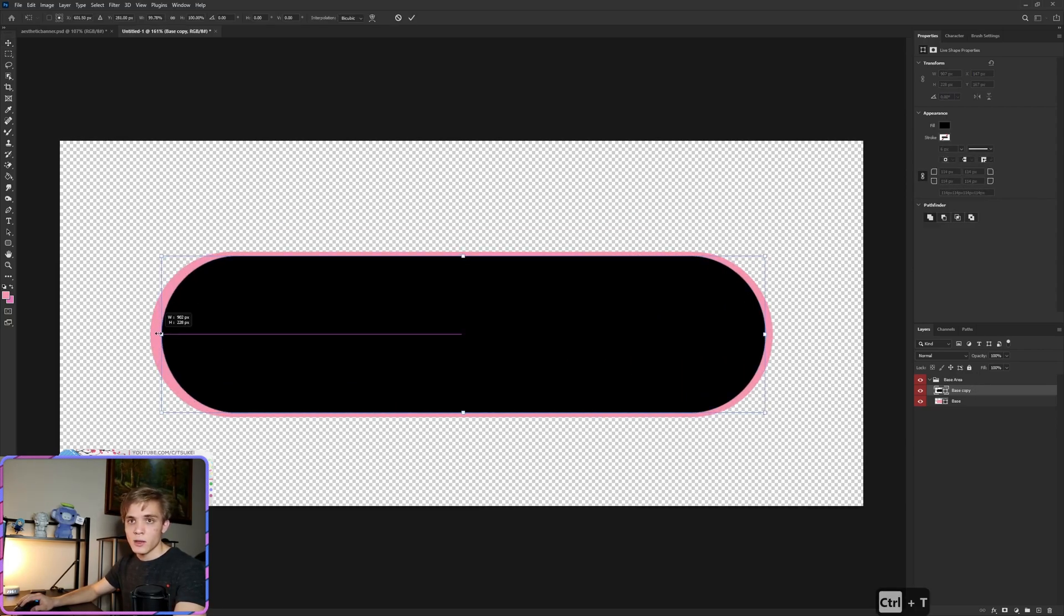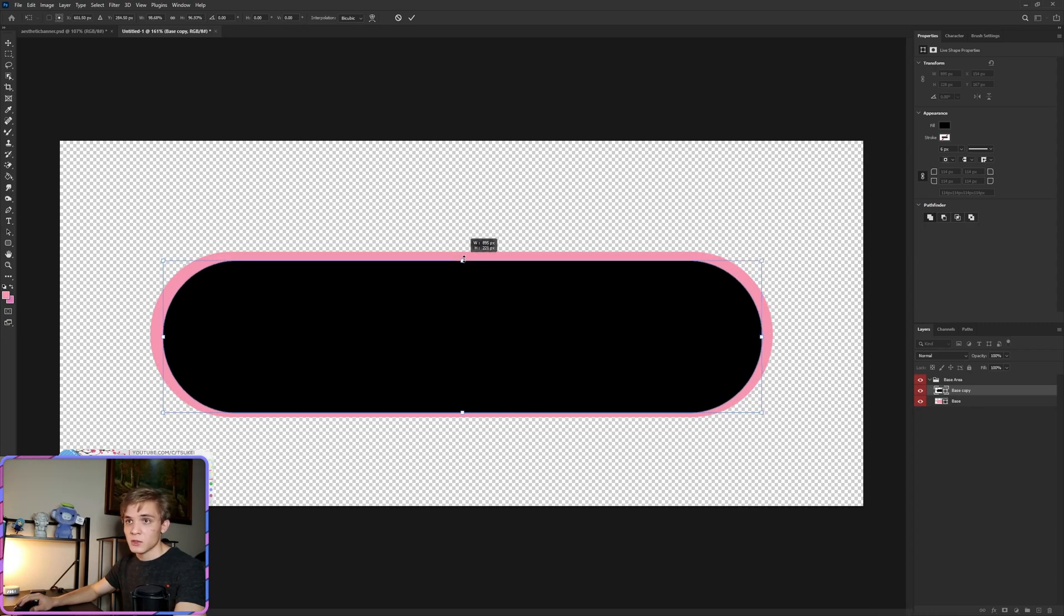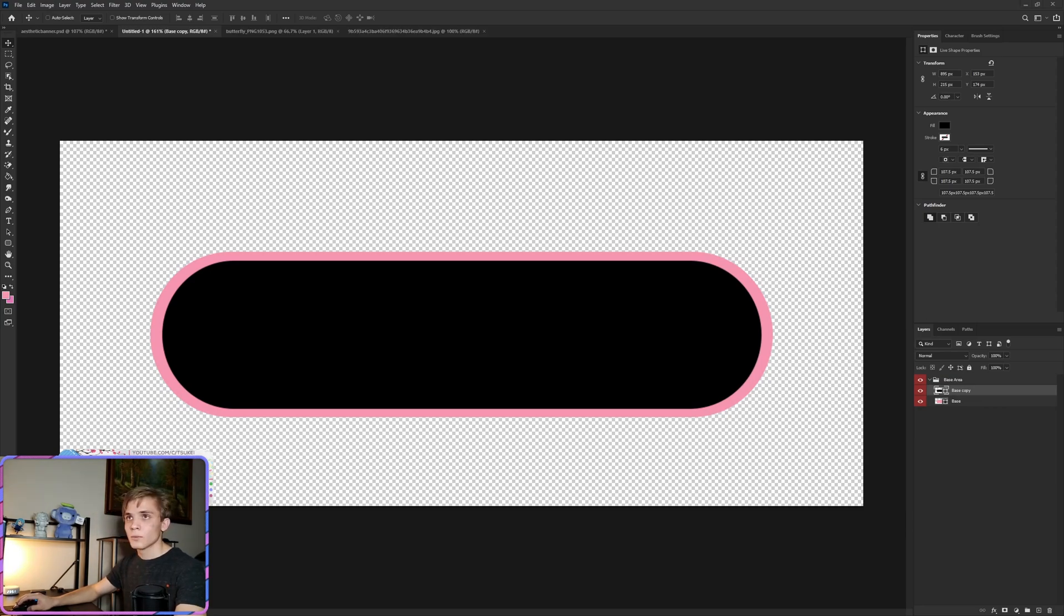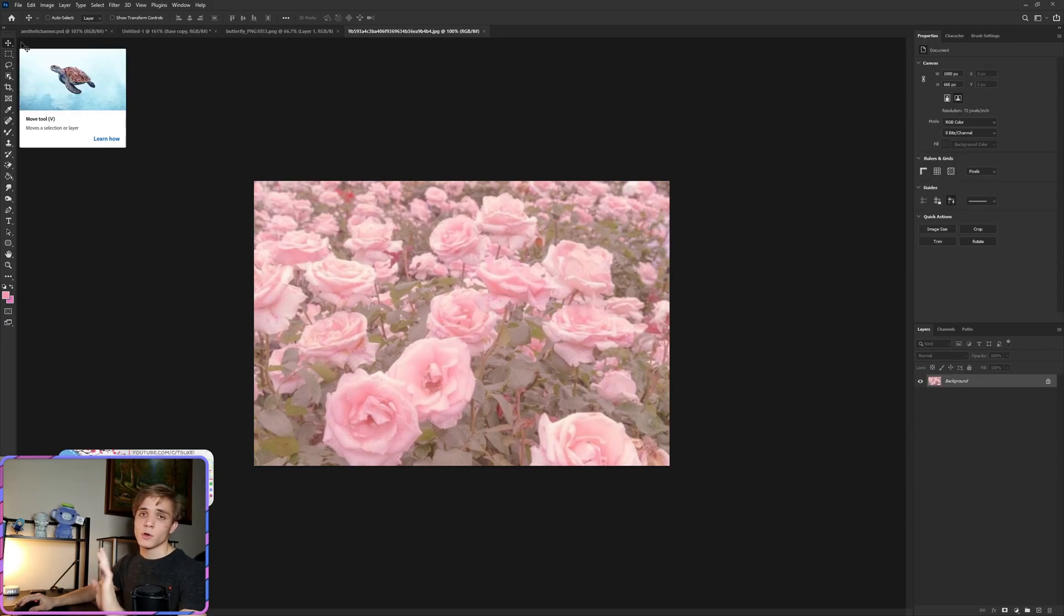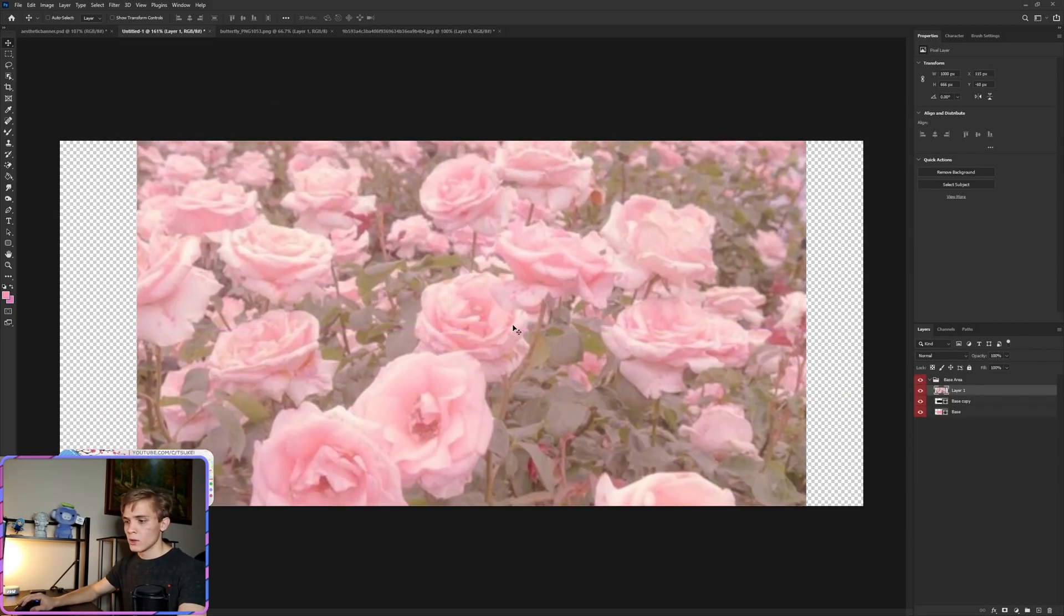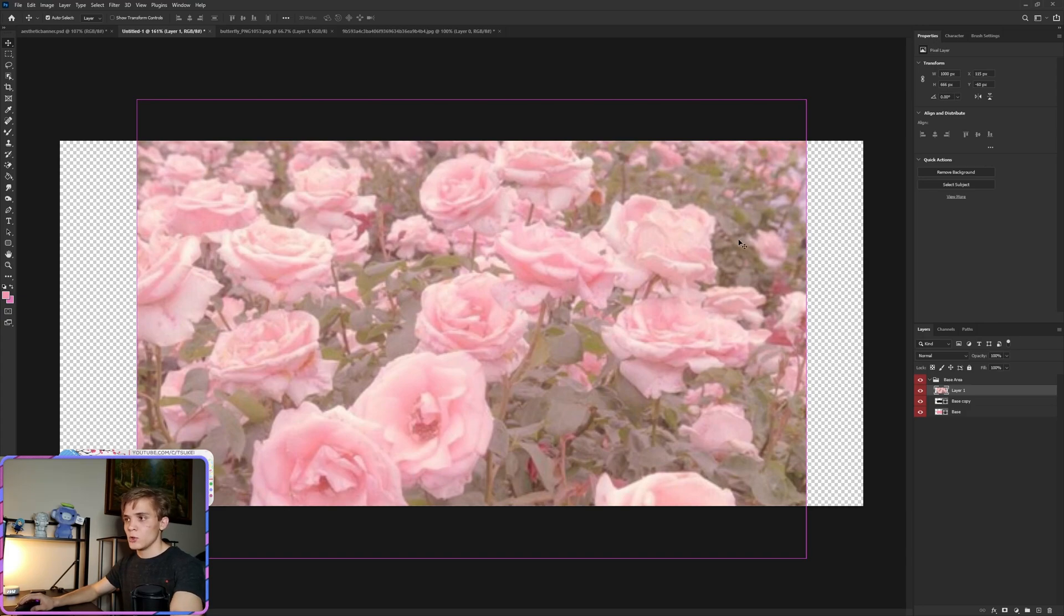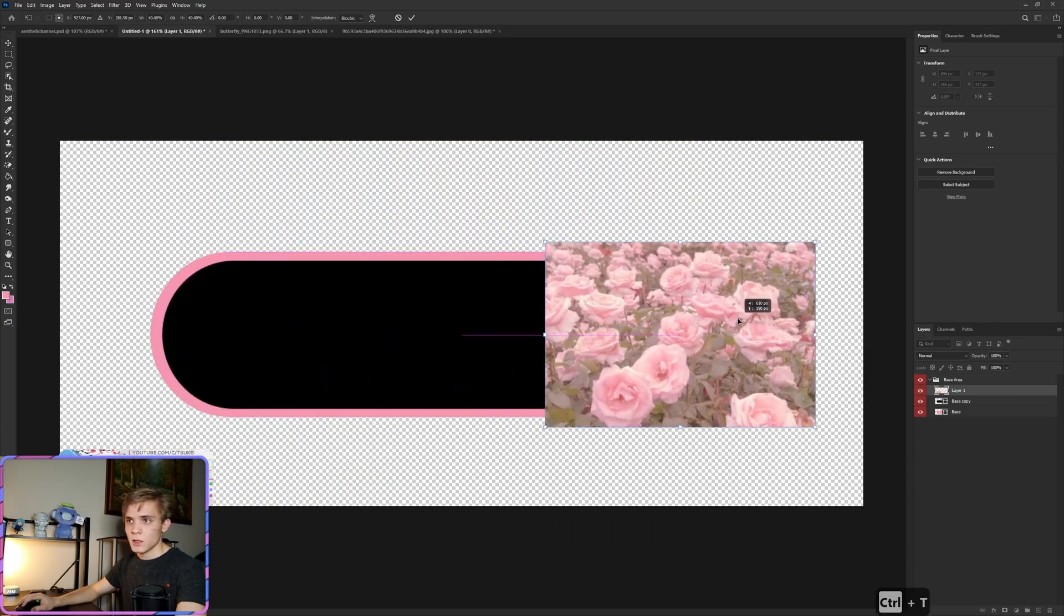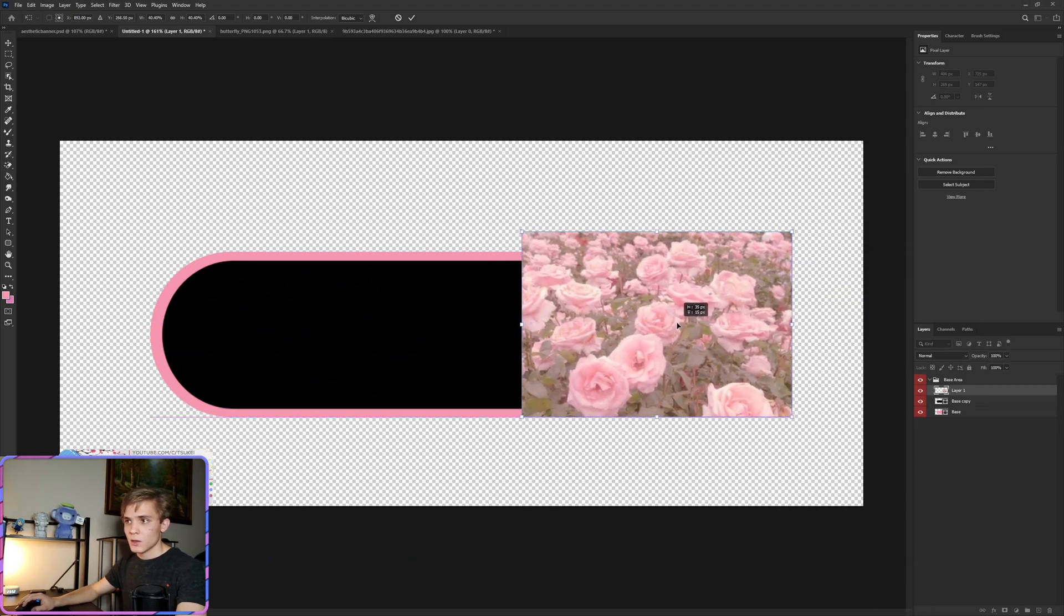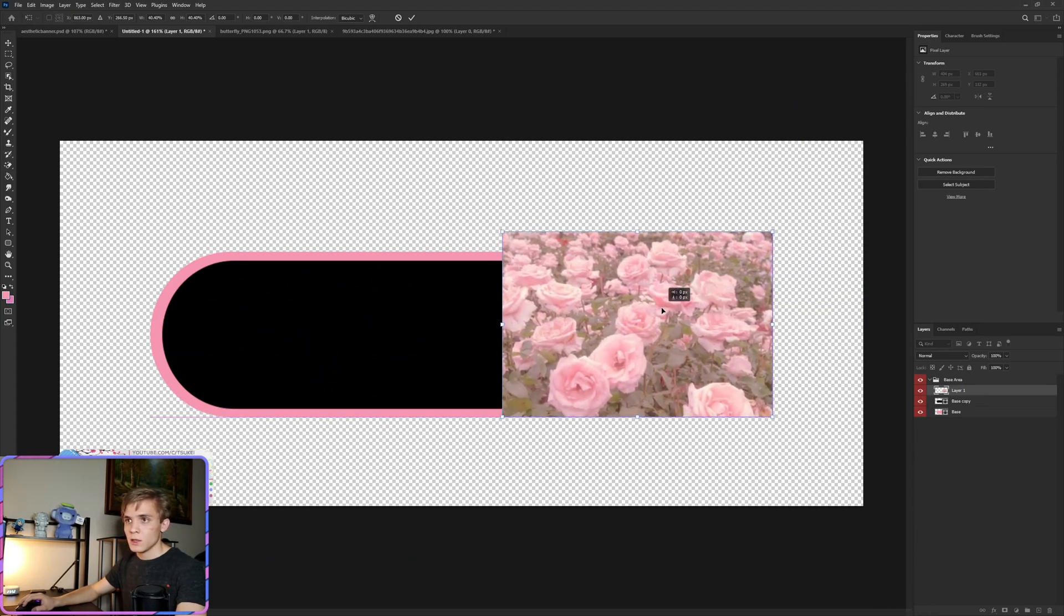Now we're going to go ahead and grab the background, and of course all these files are going to be in the description for you to download. There we go. Now we're going to Ctrl+T and then drag this down to fit right around here.